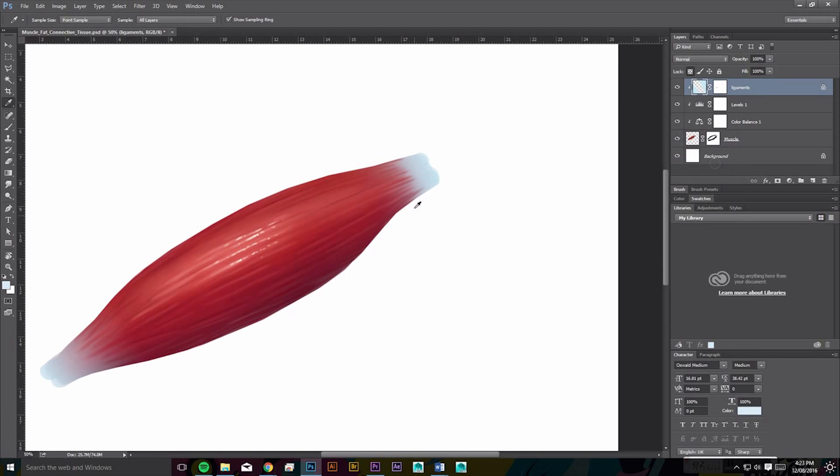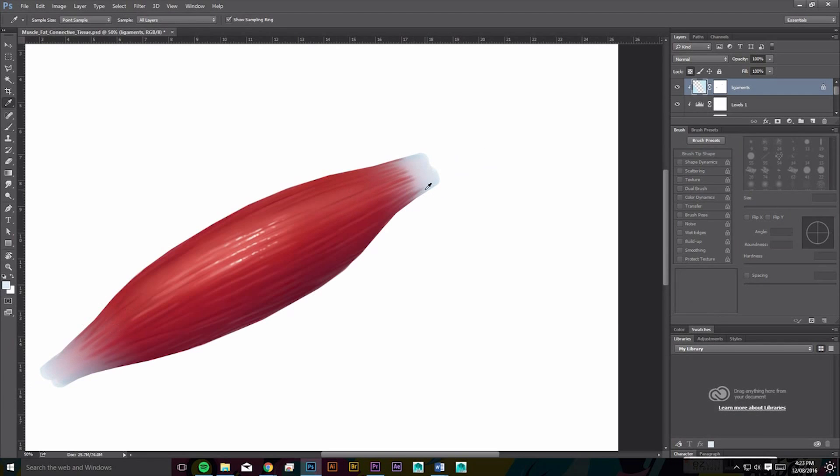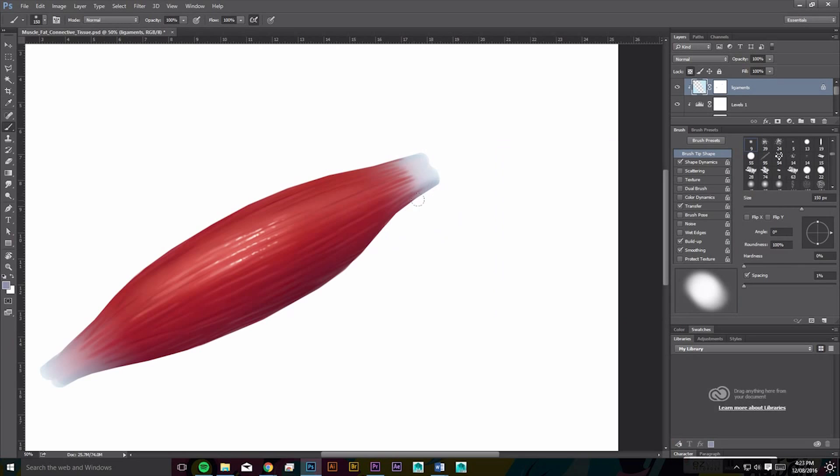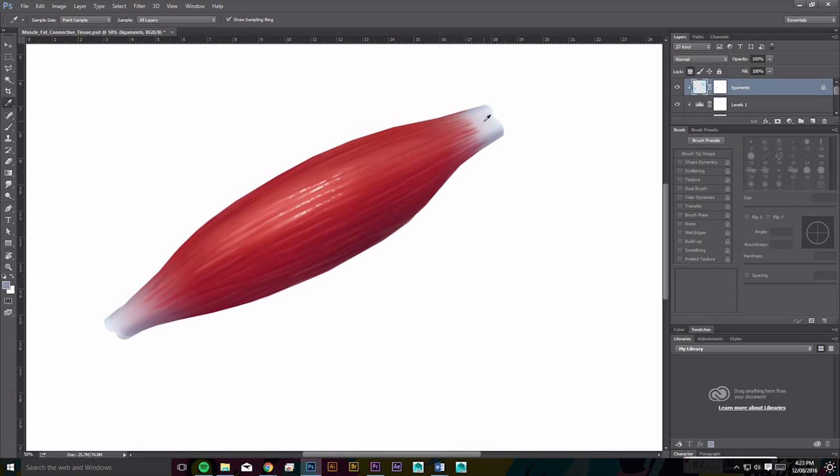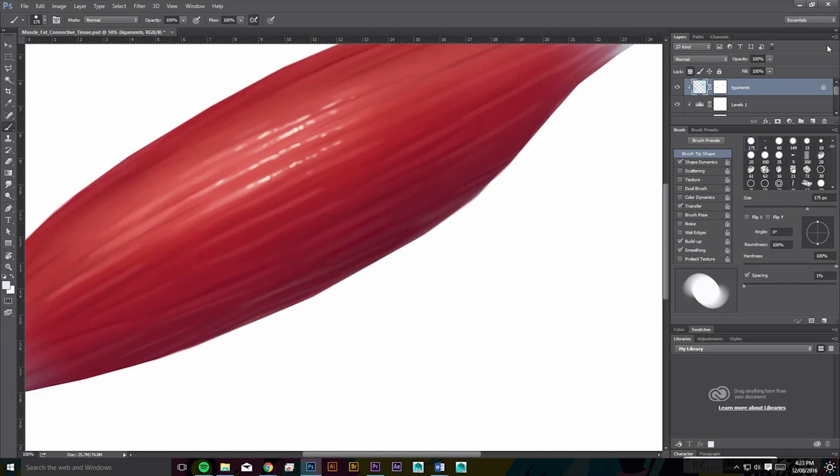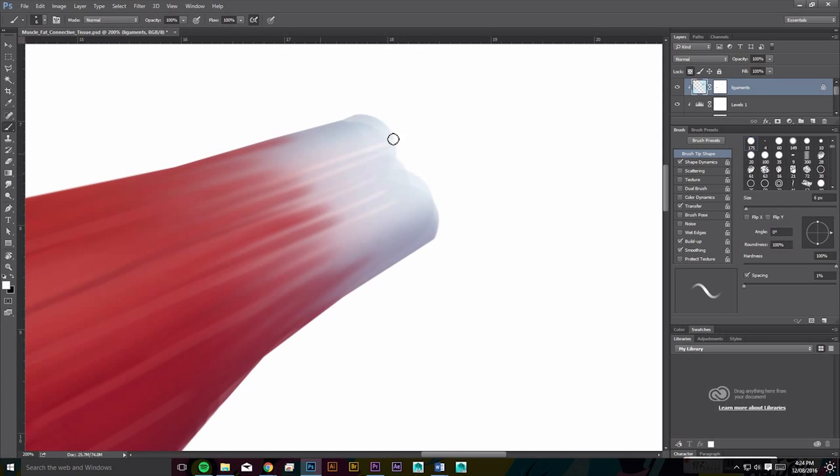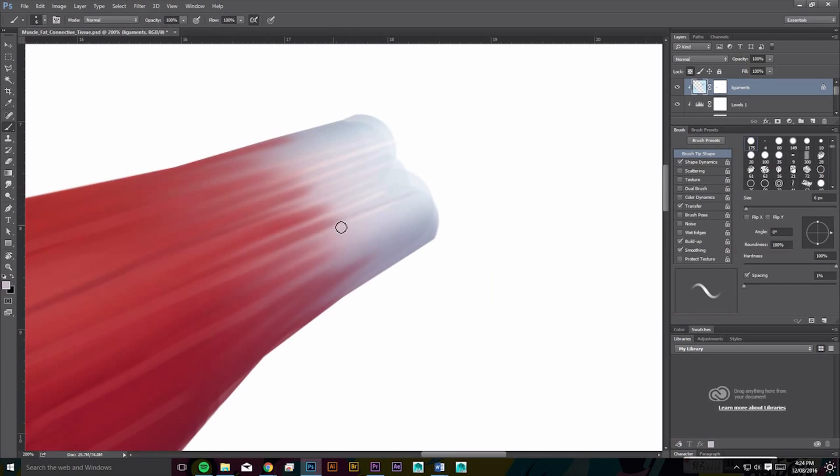And then just give some form by adding some shadows and highlights. You can see it slowly come together now. It's looking more like a muscle, more like a fusiform muscle. Let's add in some highlights here and all the shadows.